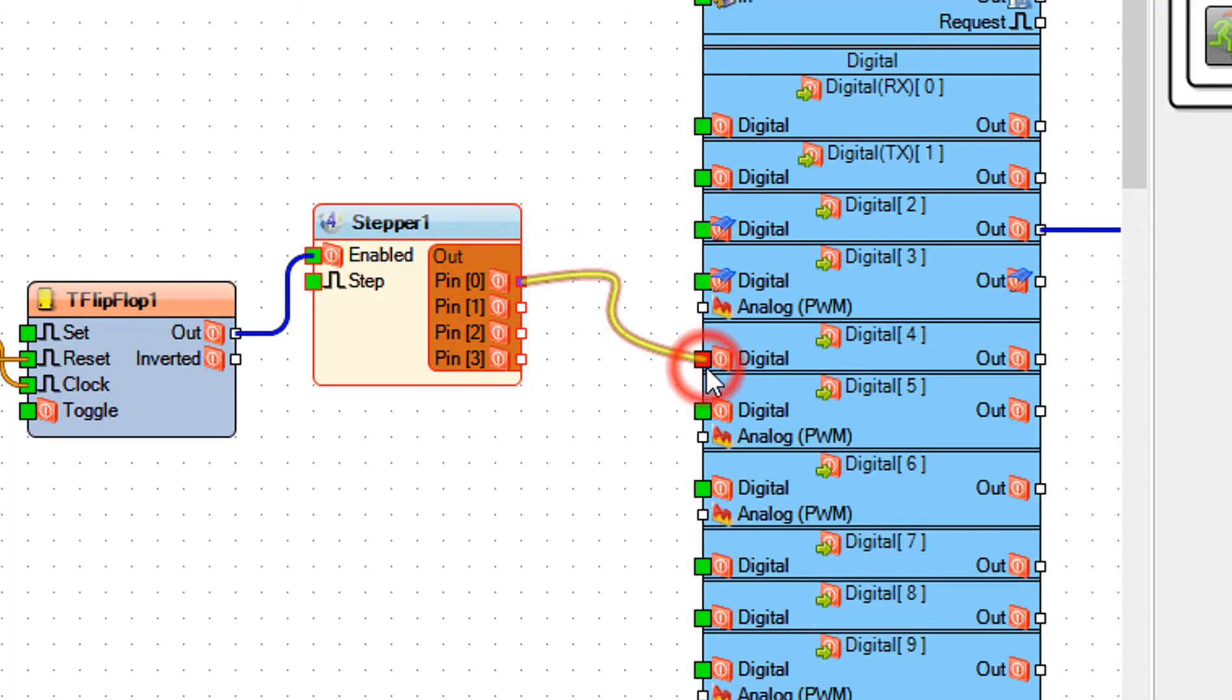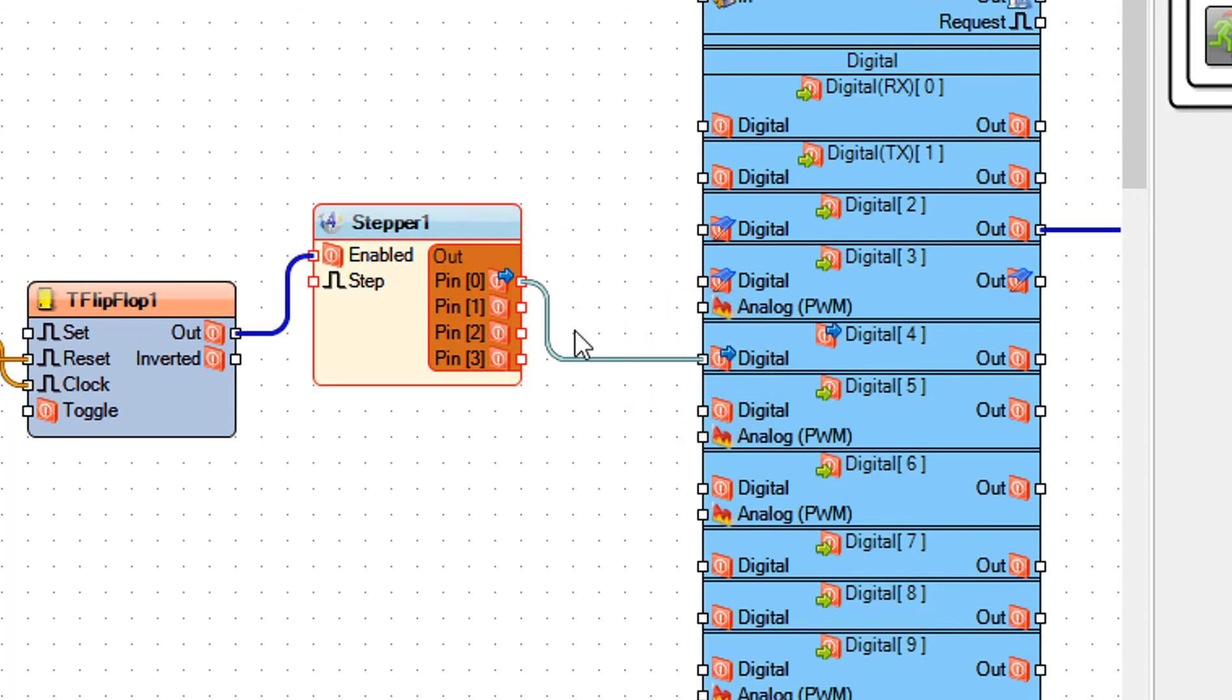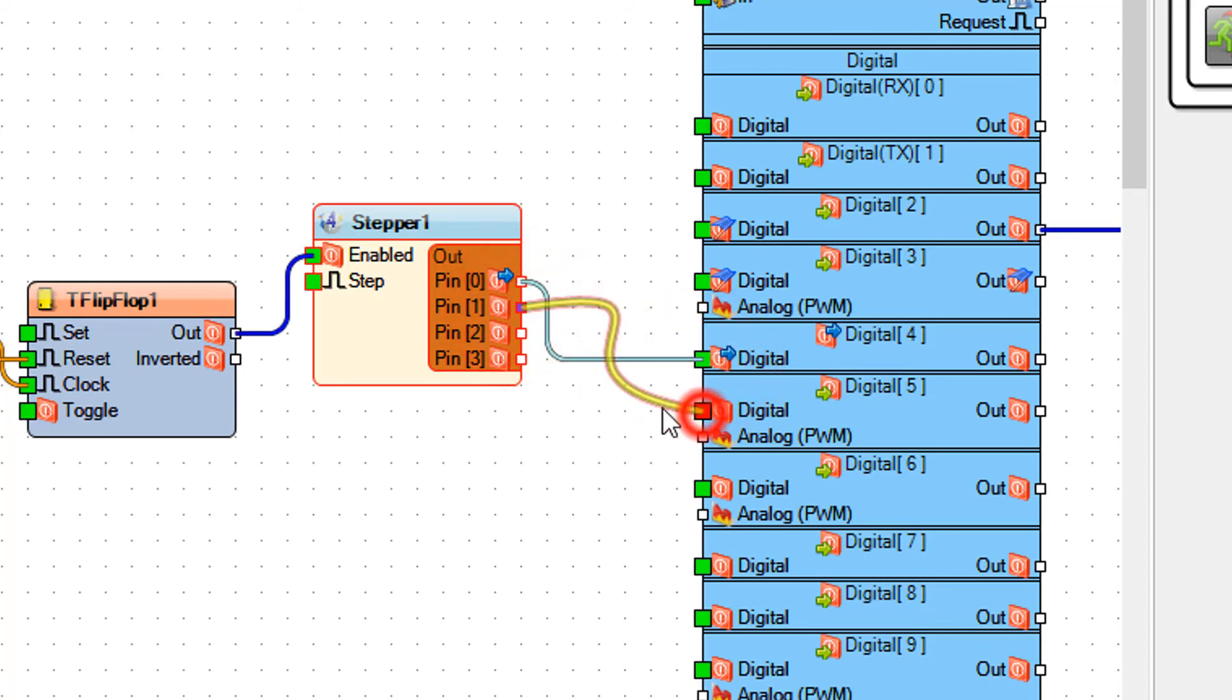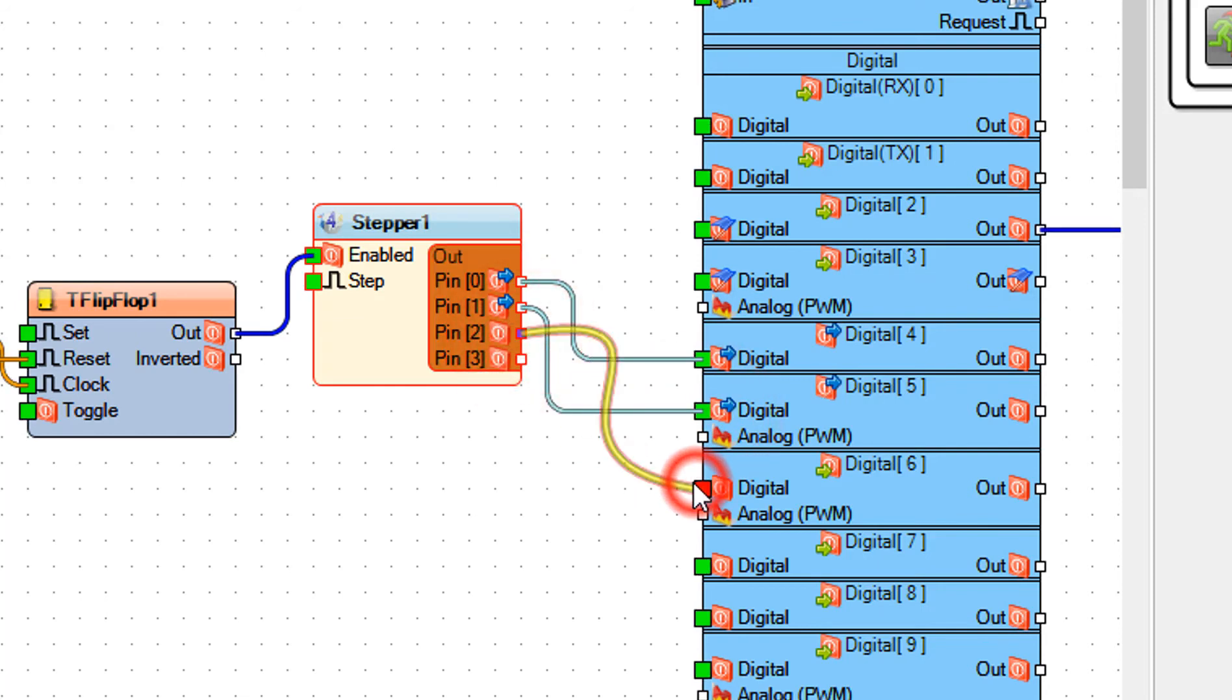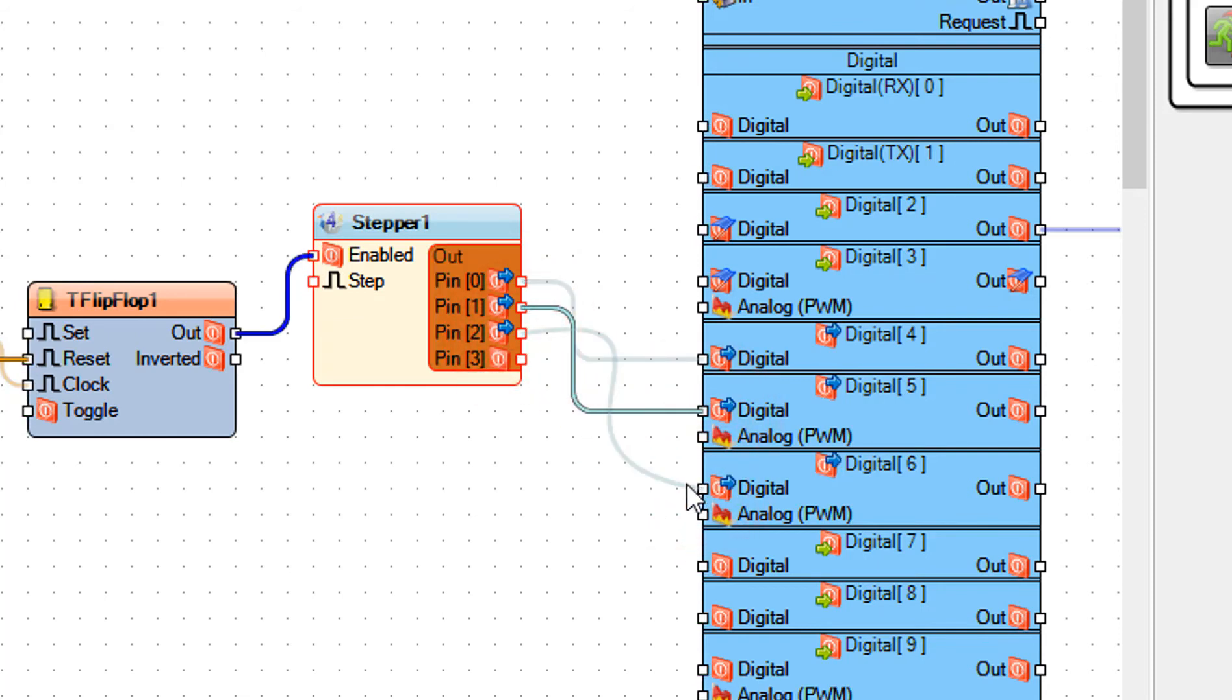Connect stepper 1 pin 1 to Arduino digital pin 5. Connect stepper 1 pin 2 to Arduino digital pin 6.